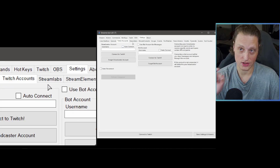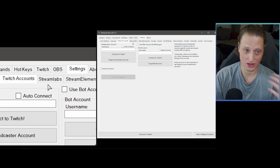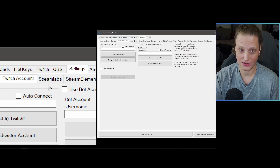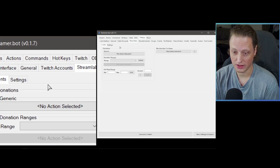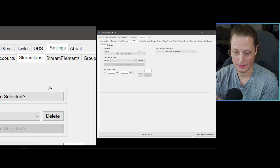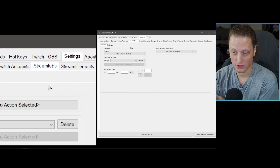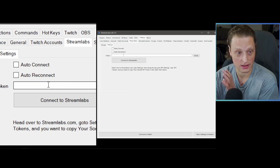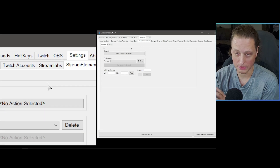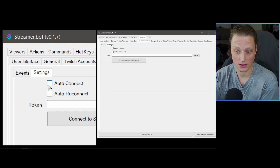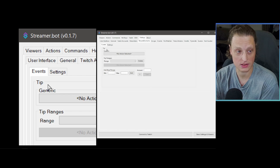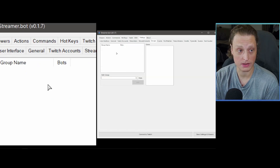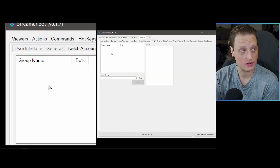Stream Labs — if you've got Stream Labs hooked up and want to trigger things from it, you can connect your Stream Labs account through the Settings tab using a token. Stream Elements works the same way — you get a token, hook up the account, and you can trigger things based on whether or not someone tips.